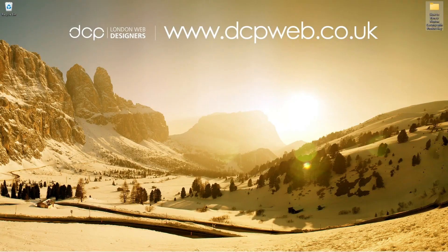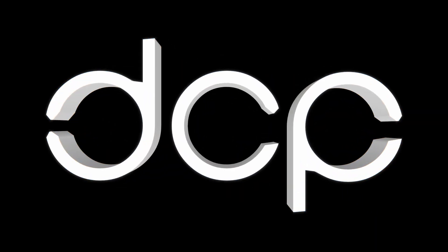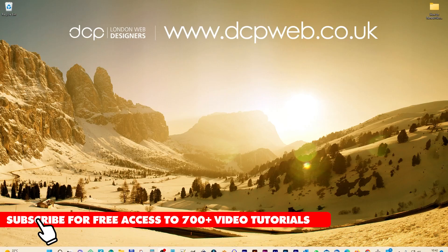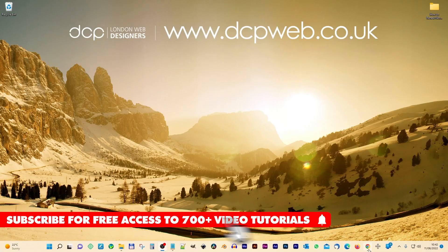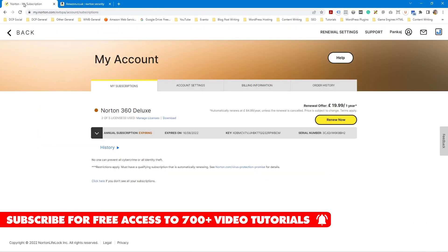Hi and welcome to this DCP web tutorial. In today's tutorial, I'm going to show you how to renew your Norton security with a new product key. Let's quickly open up the web browser and I'm going to go to my Norton subscription account.